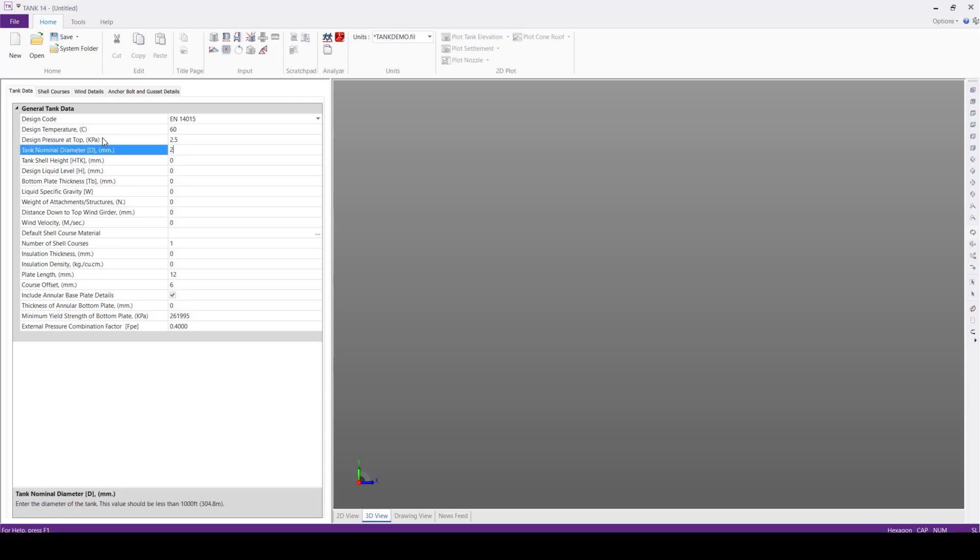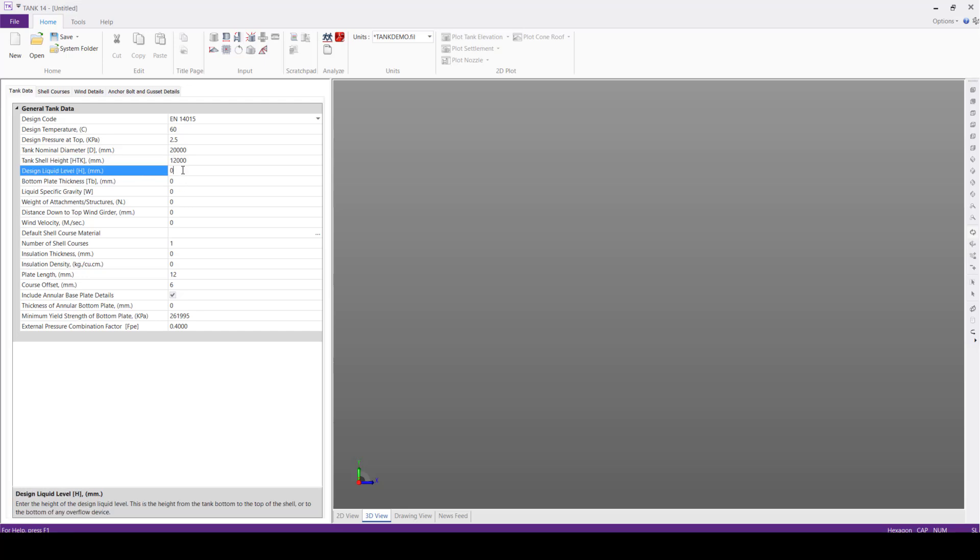20 meters, tank shell height 12 meters, design liquid level 12 meters, bottom plate thickness 6 mm.